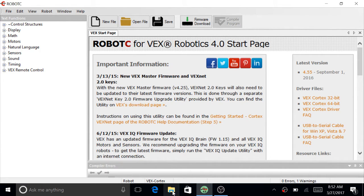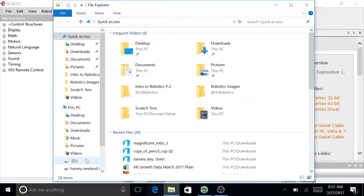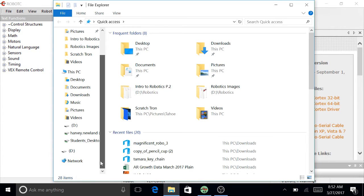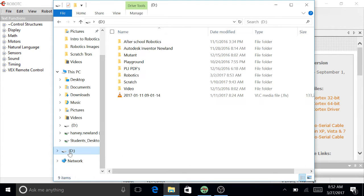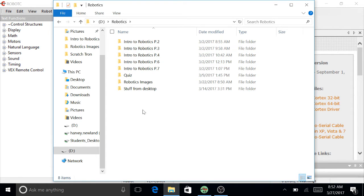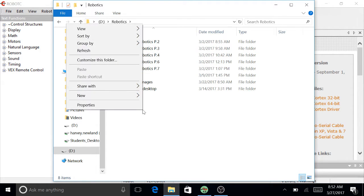So I'm going to go to Files and I want to create a new folder in Intro to Robotics. So Robotics, you have all these Intro to Robotics folders.